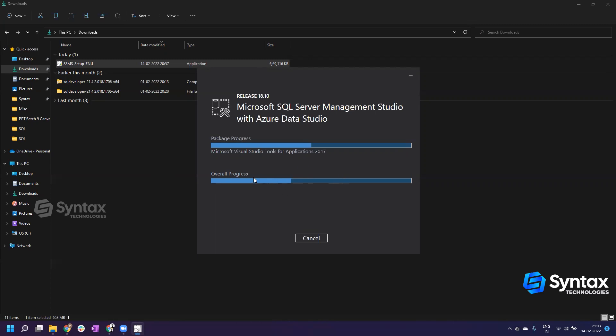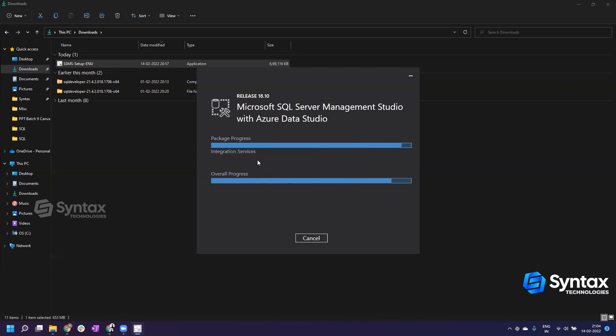You can fast forward this part since it takes a little bit of time depending on the configuration of your laptop or personal computer. Even though I have 16 GB of RAM, it still takes some time. If you have a little bit less RAM, it might take a little bit more time.